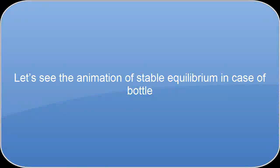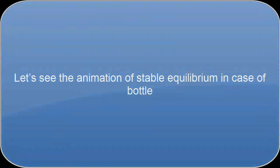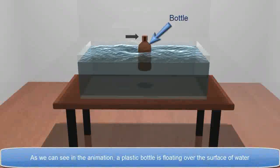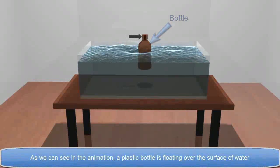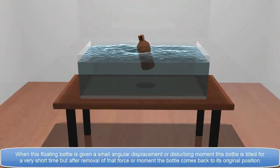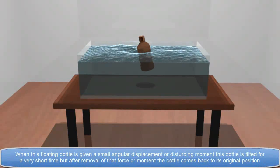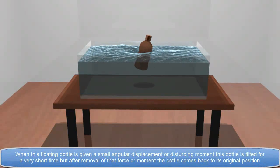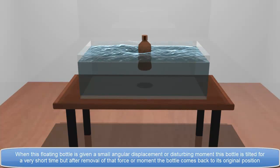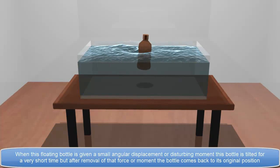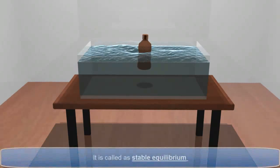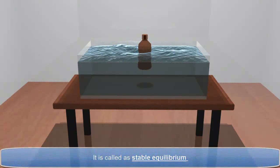Let's see the animation of Stable Equilibrium in the case of a bottle. As we can see in the animation, a plastic bottle is floating over the surface of water. When this floating bottle is given a small angular displacement or disturbing movement, it tilts for a very short time, but after removal of that force or moment, the bottle comes back to its original position — this is Stable Equilibrium.